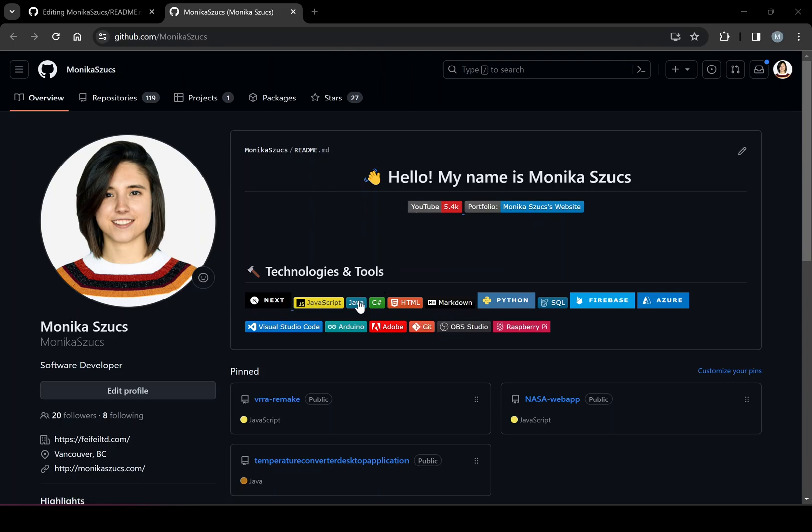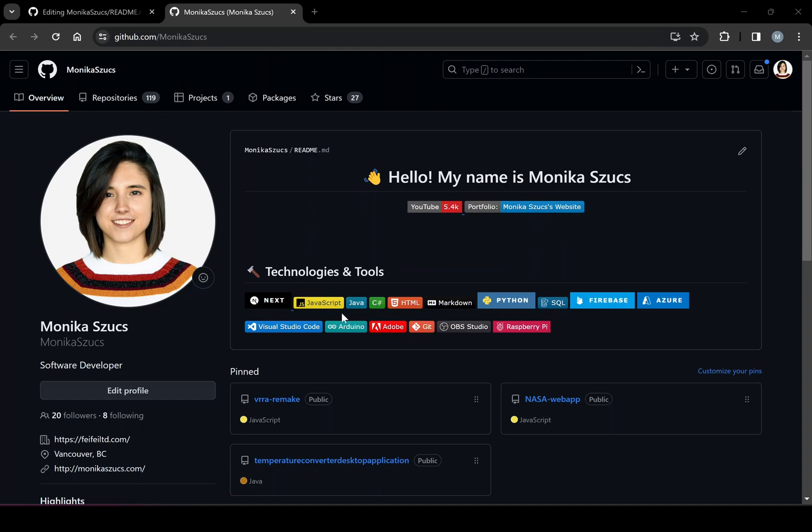And then we can see we got a bunch of these different skills listed below. We can add these little markers and we can stylize it in order to customize our GitHub profile page.